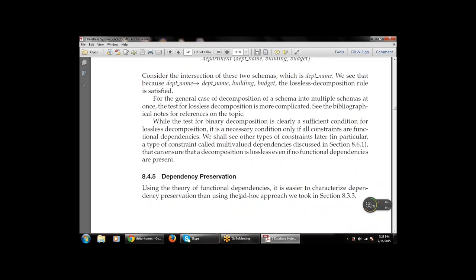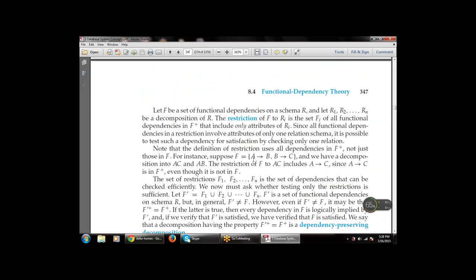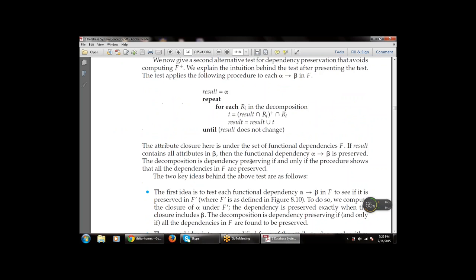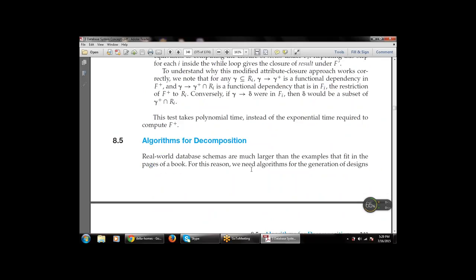Then dependency preservation — how to preserve the dependency, remove the dependency, or secure it — by using the approach available in section 8.3.3. Next is what are the various algorithms for decomposition — that is the main part: what algorithms are used for decomposition.